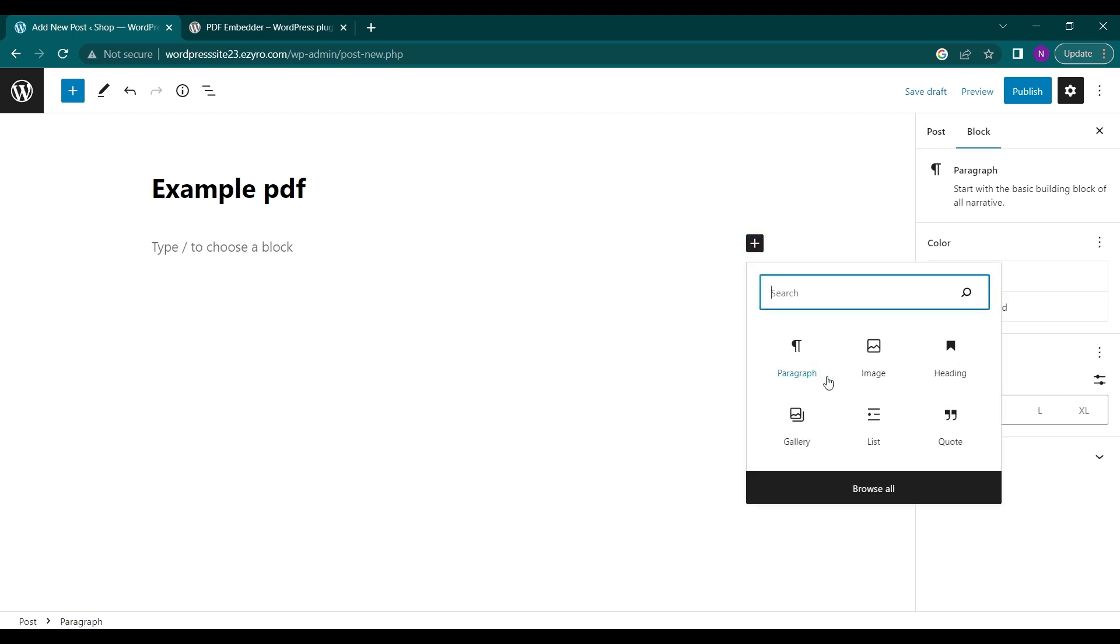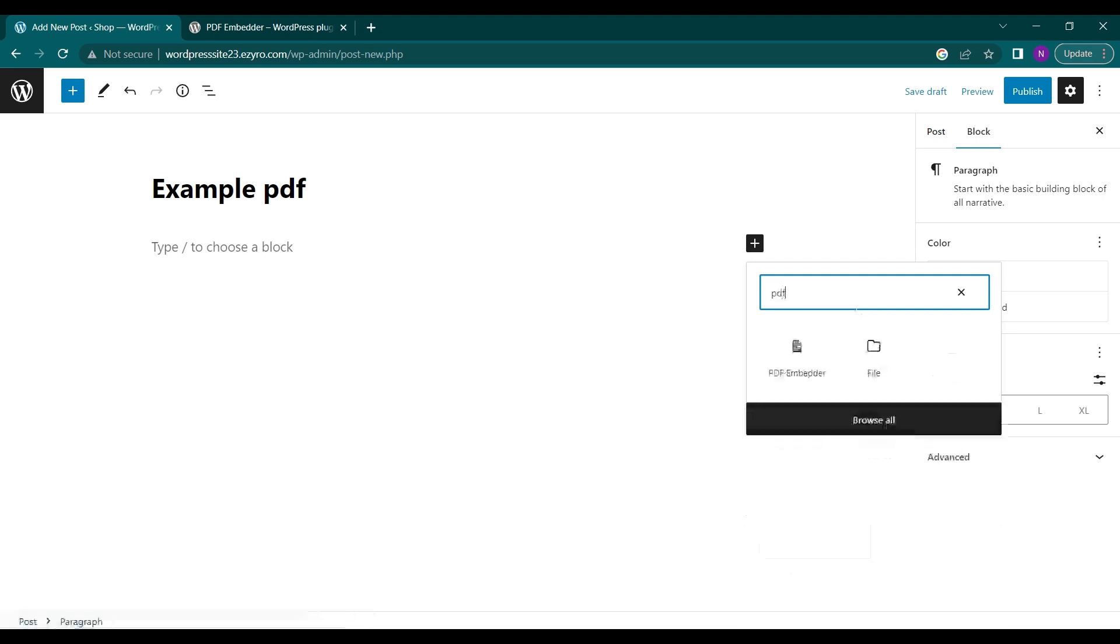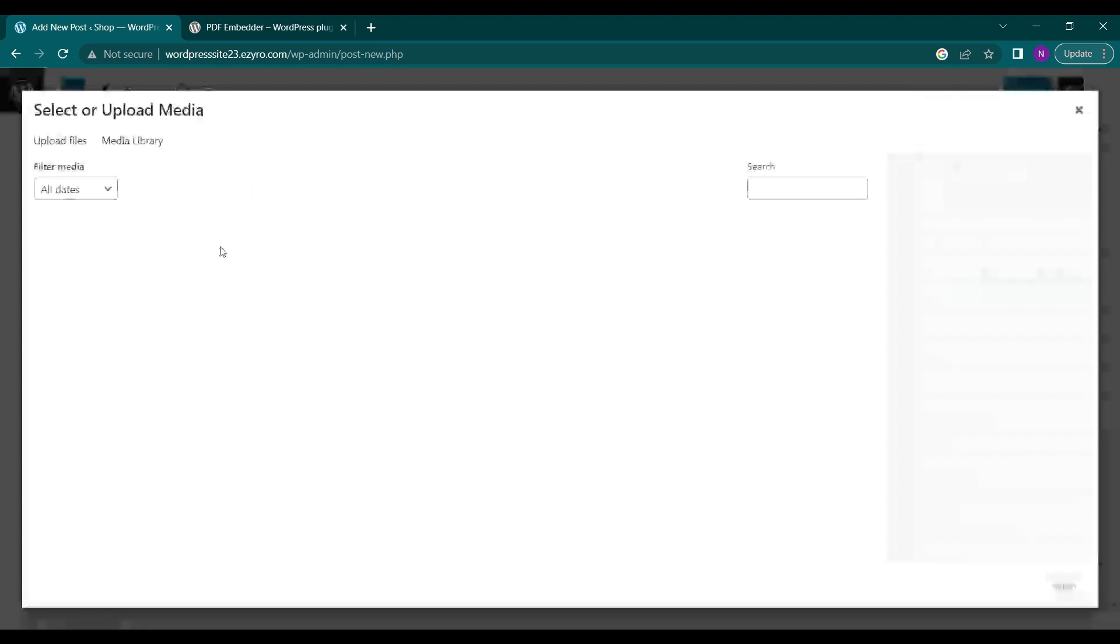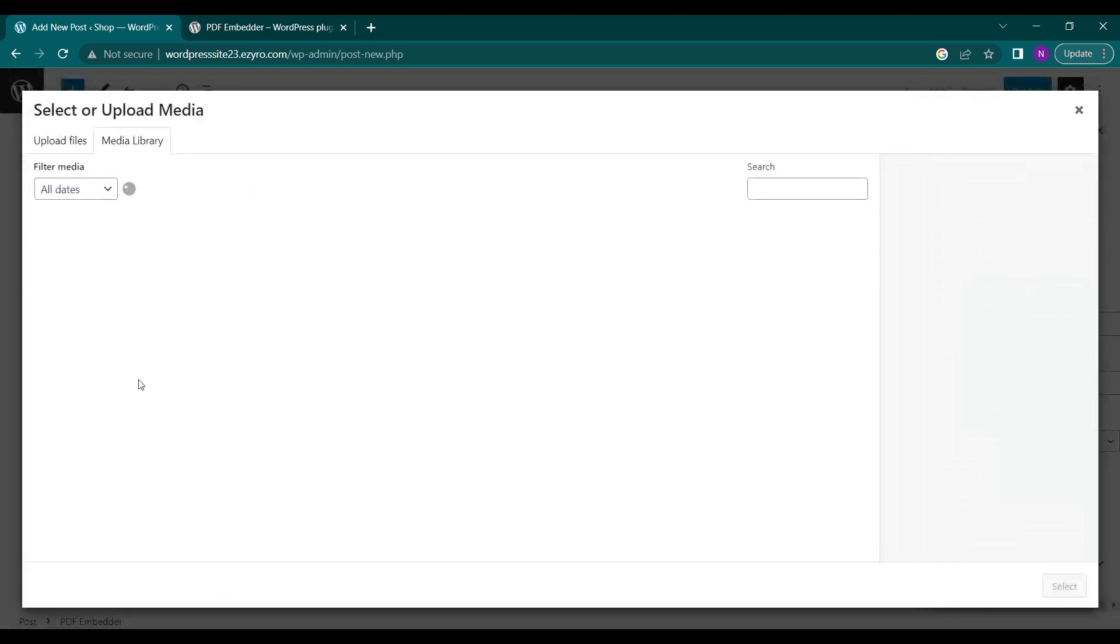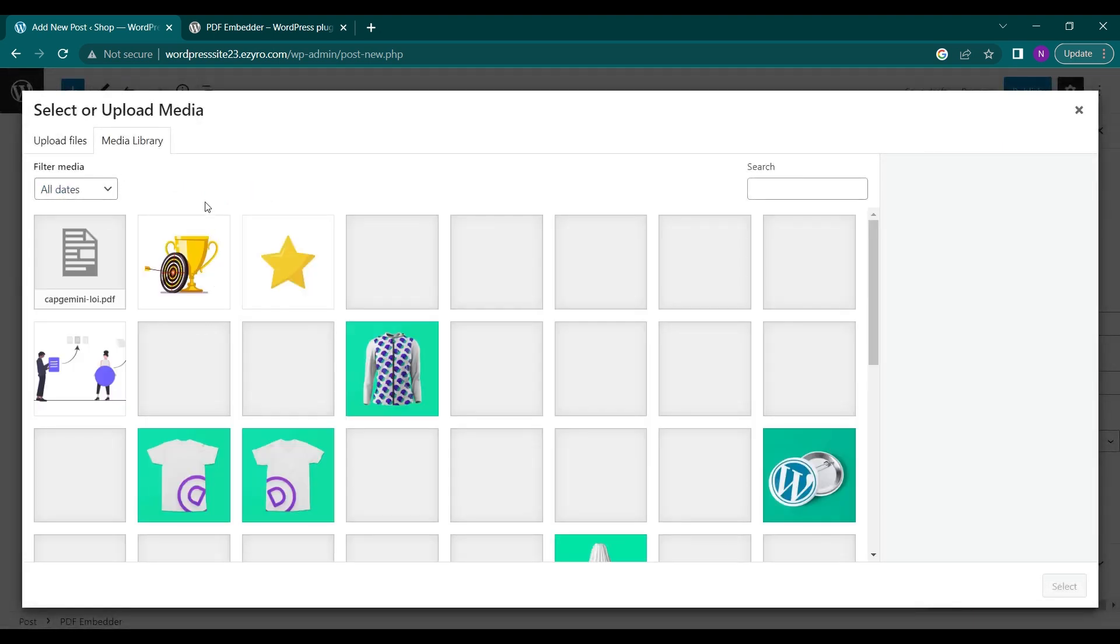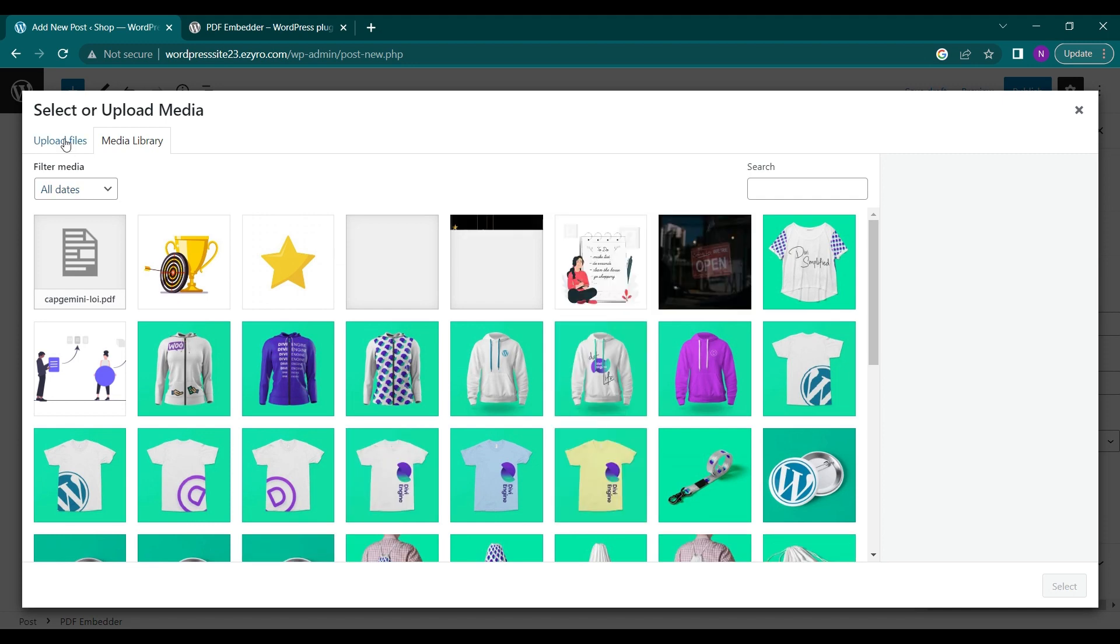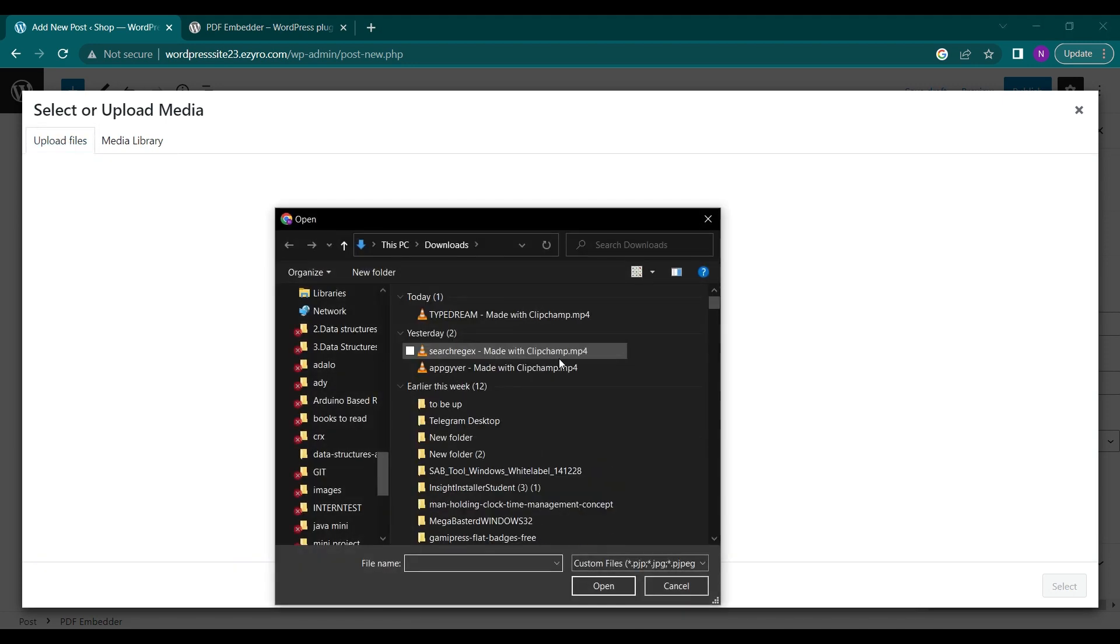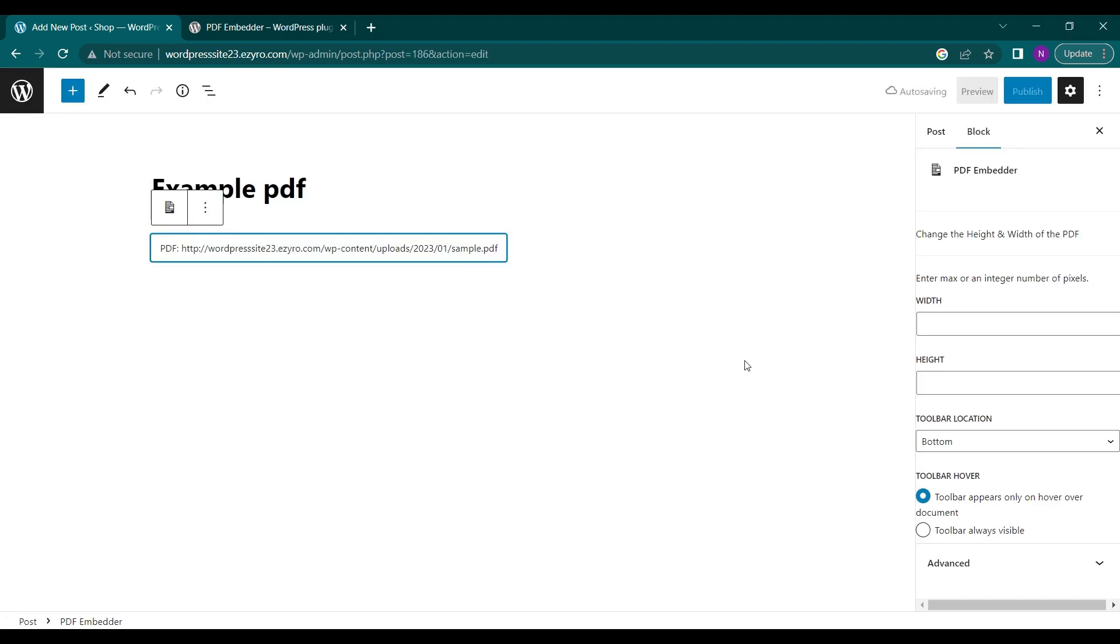Search for PDF. It will show me PDF Embedder. I click on it. Here I will click again and upload the PDF file. I can upload any file here. Now I have included a file here.